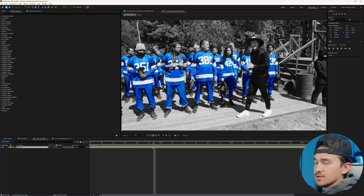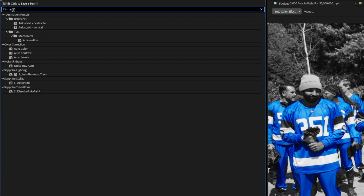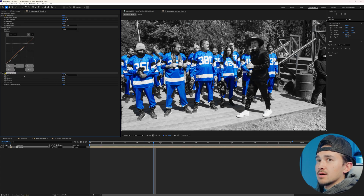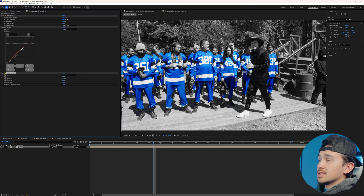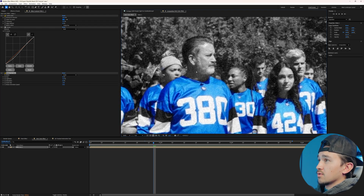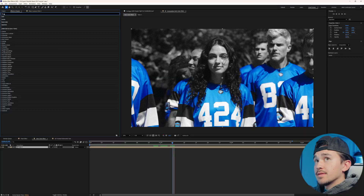Another thing our video needs is some texture. Over in Effects and Presets, type in Auto, then go down to Noise HSL Auto and put it on your video. On the Noise, change this to Brain, and on the Lightness, turn this to 15. What this does is add a very professional-looking grain to your video that animates with your video, giving it a lot more texture and that grungy look.